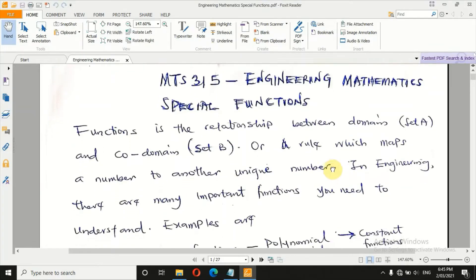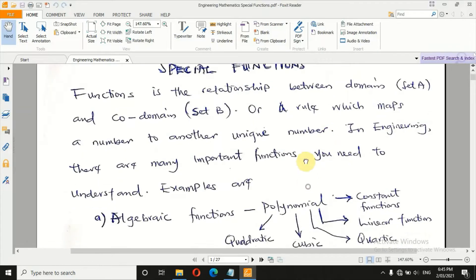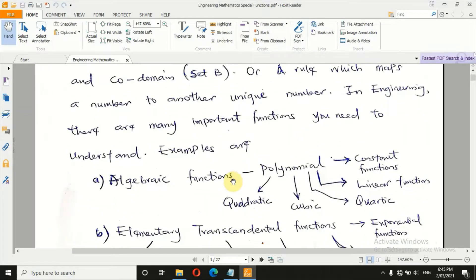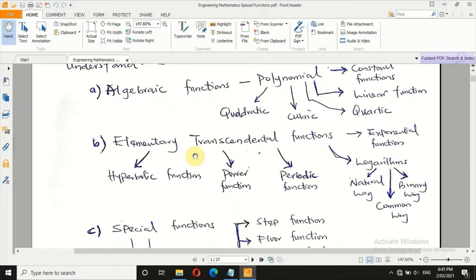In engineering there are many functions you need to know. For instance, you are familiar with algebraic functions — these include polynomial, constant, quadratic, cubic, quartic, and linear functions. Another category is elementary transcendental functions, which could be exponential, logarithms, periodic, power, or hyperbolic functions.